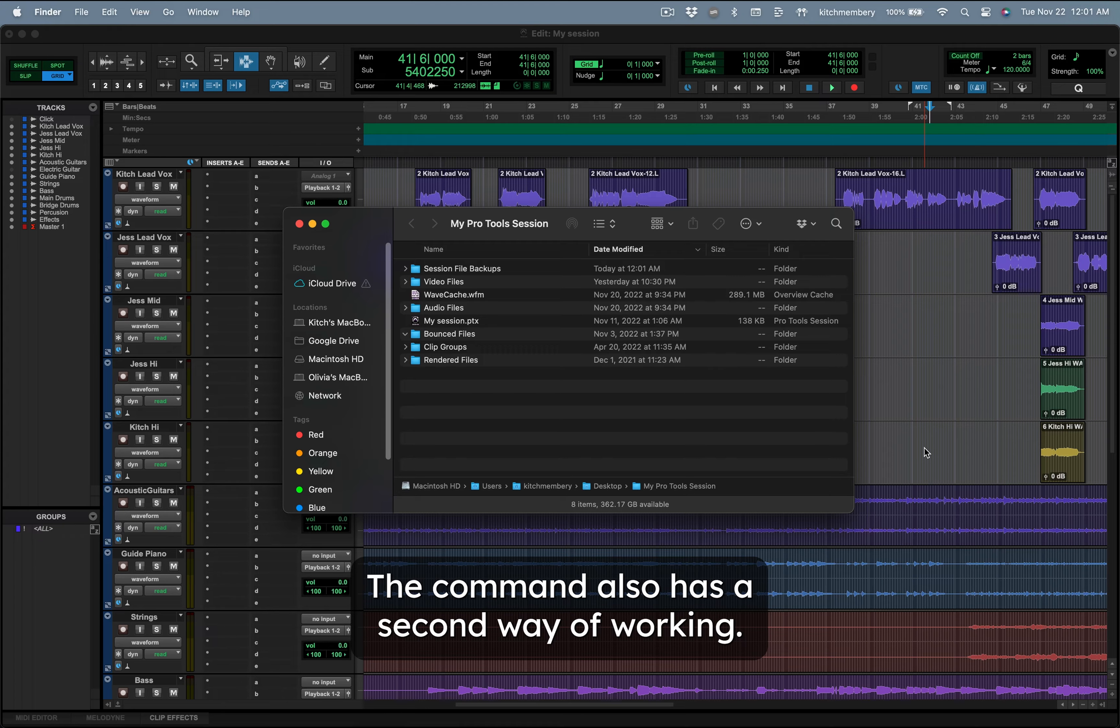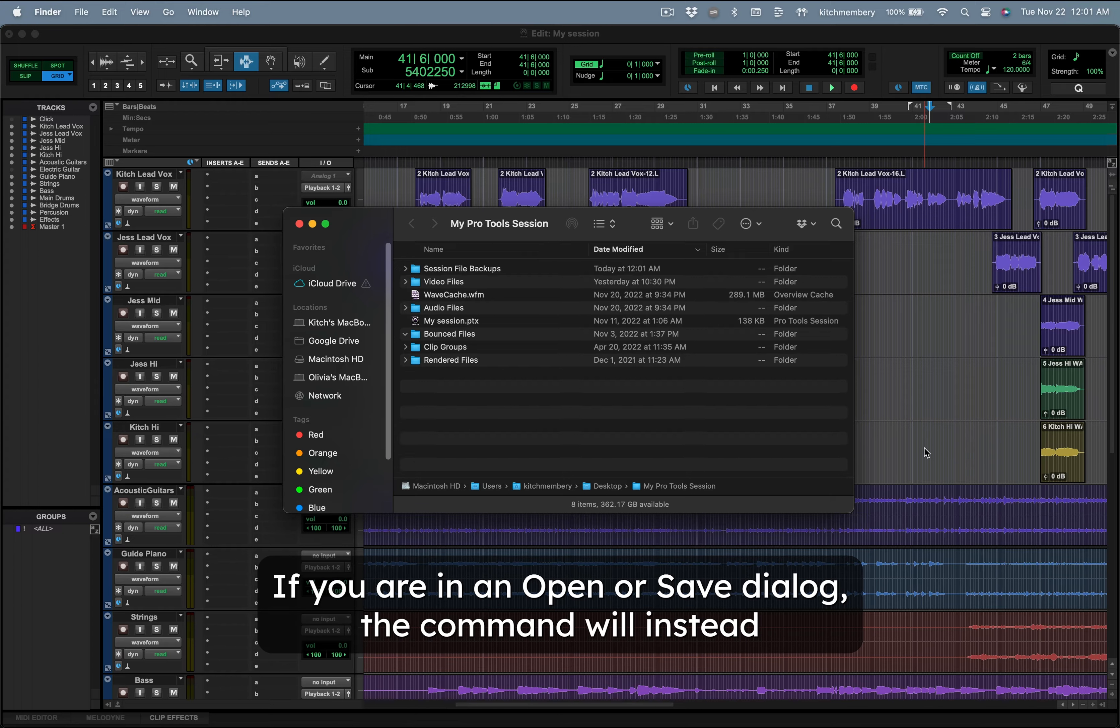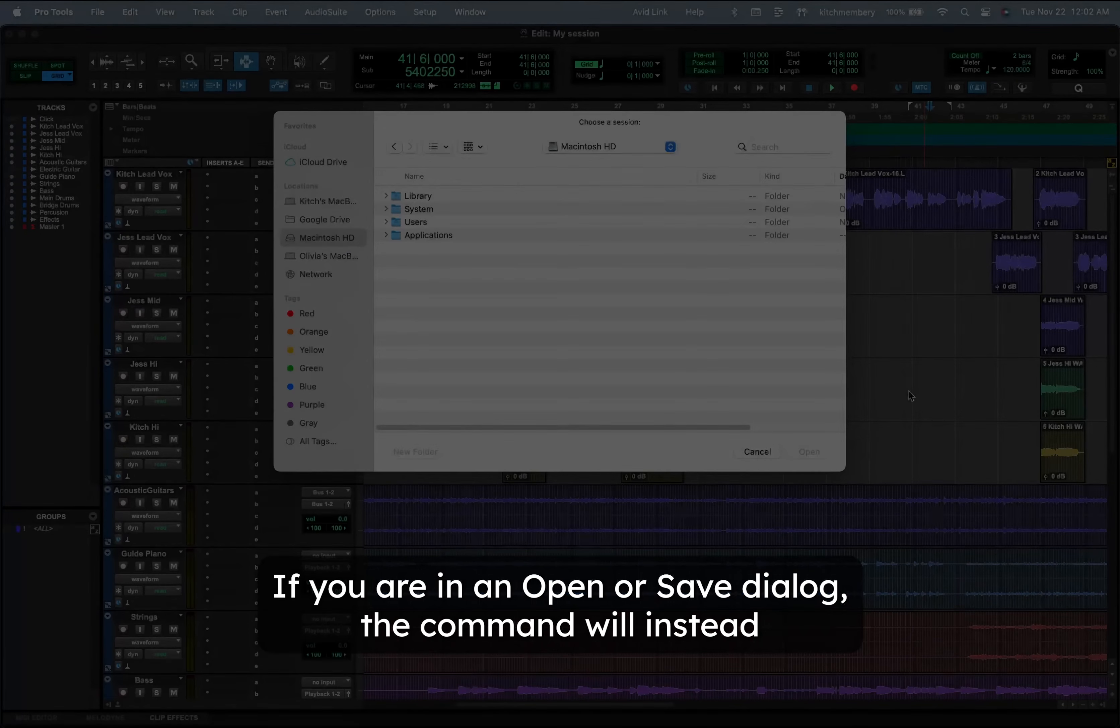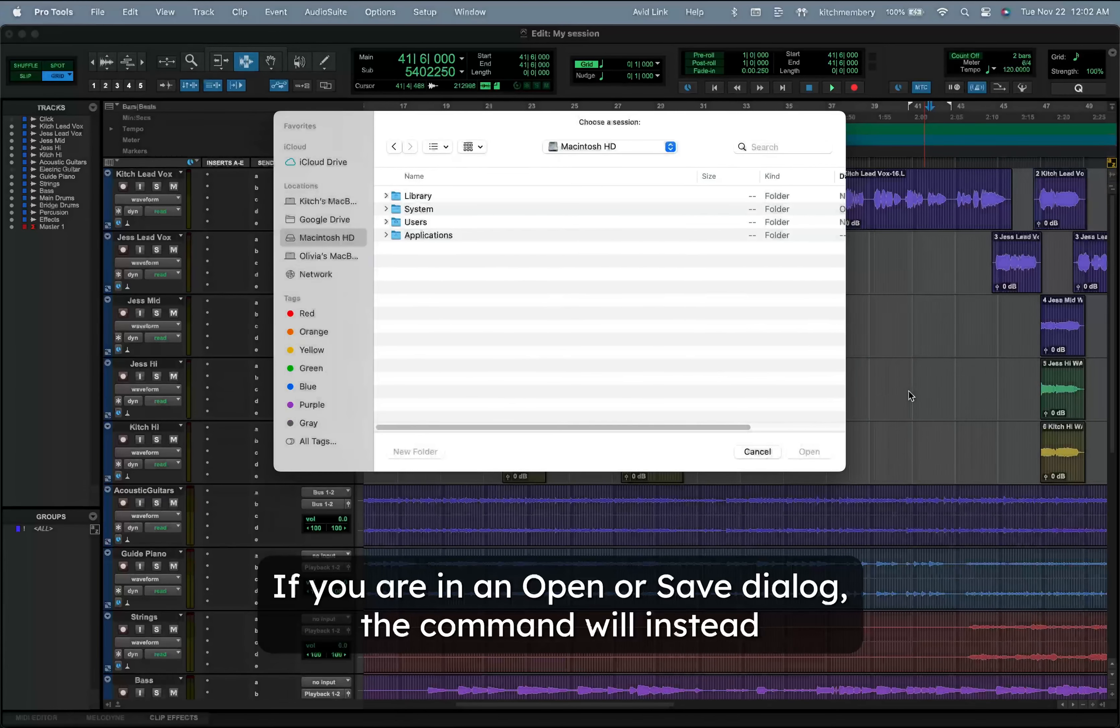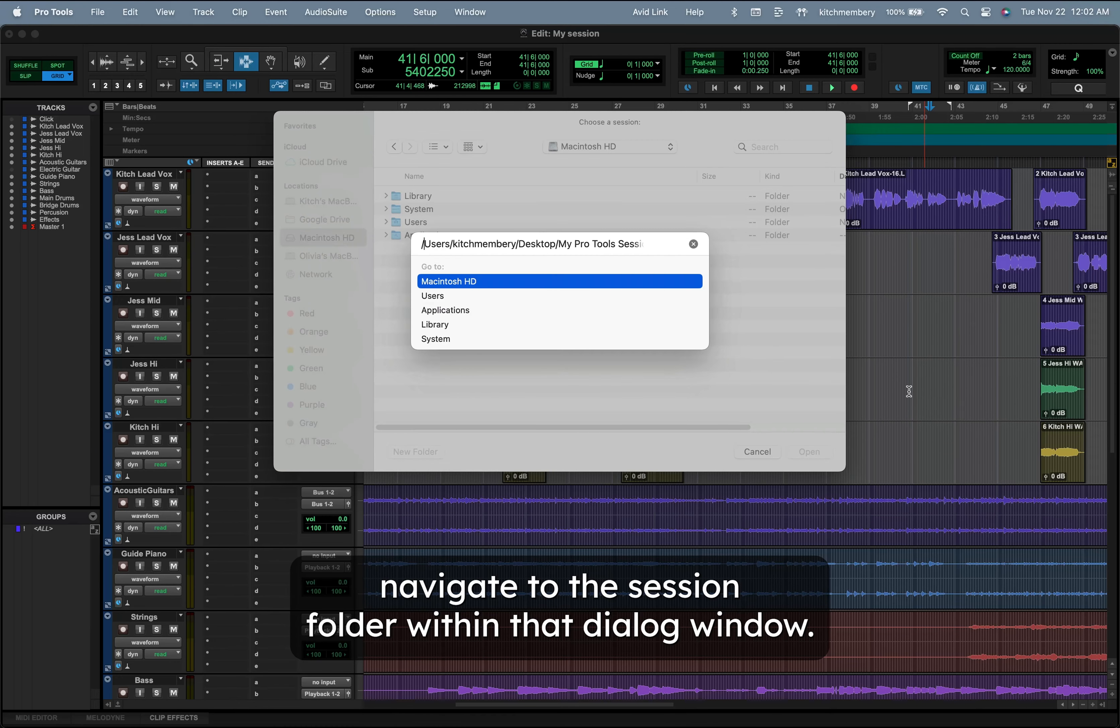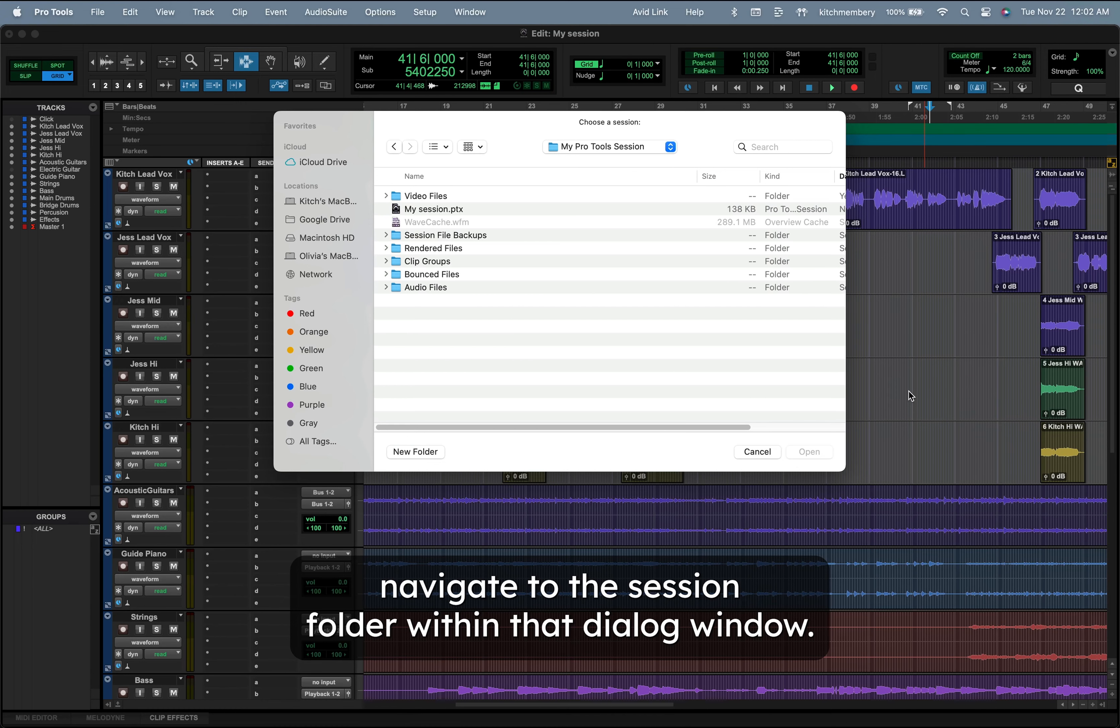The command also has a second way of working. If you are in an Open or Save dialog, the command will instead navigate to the Session folder within that dialog window.